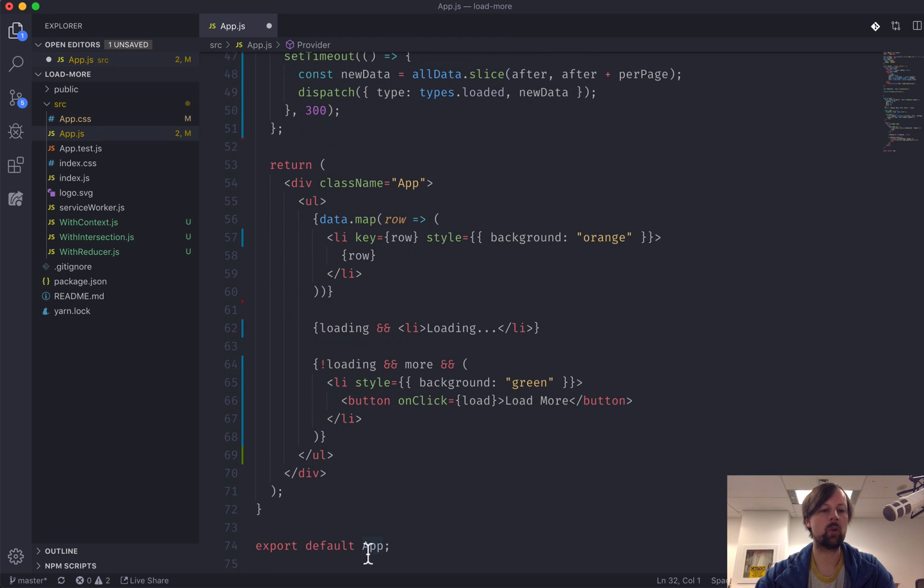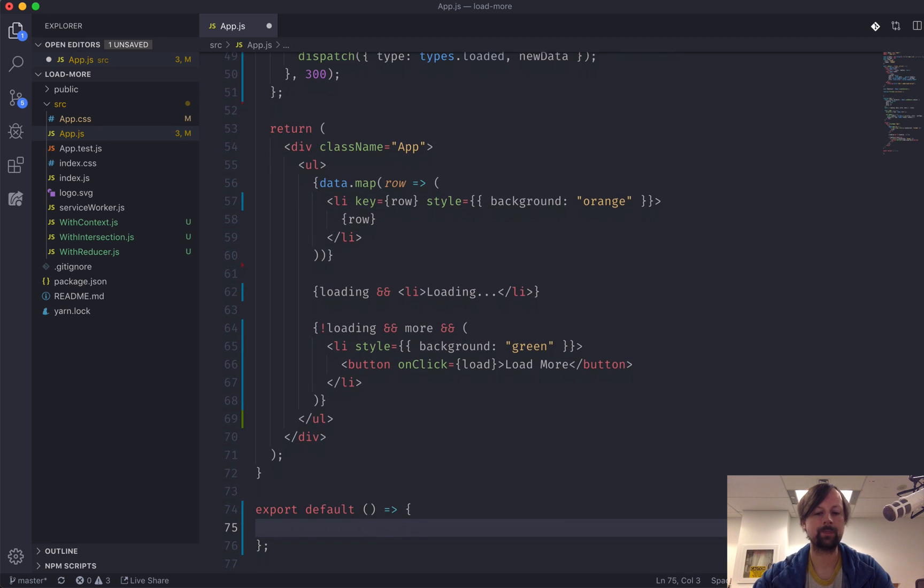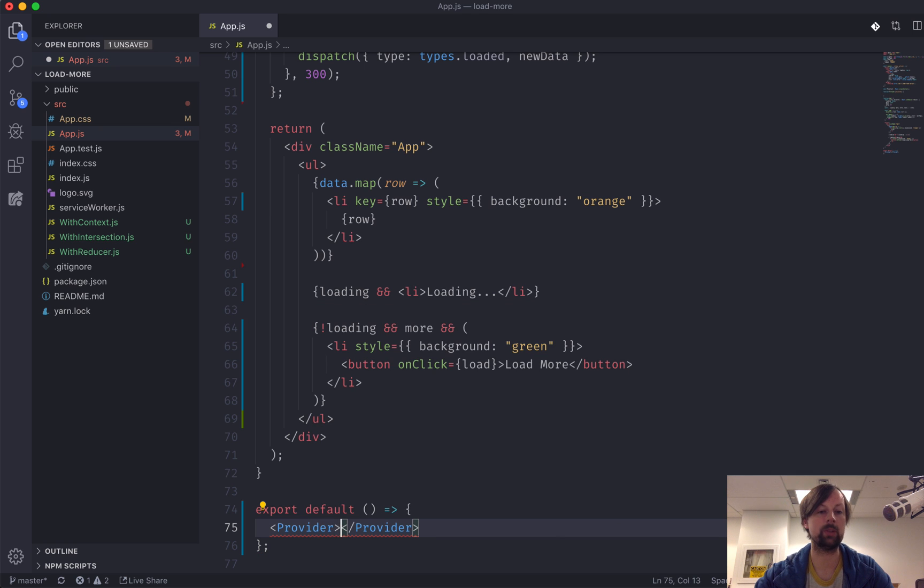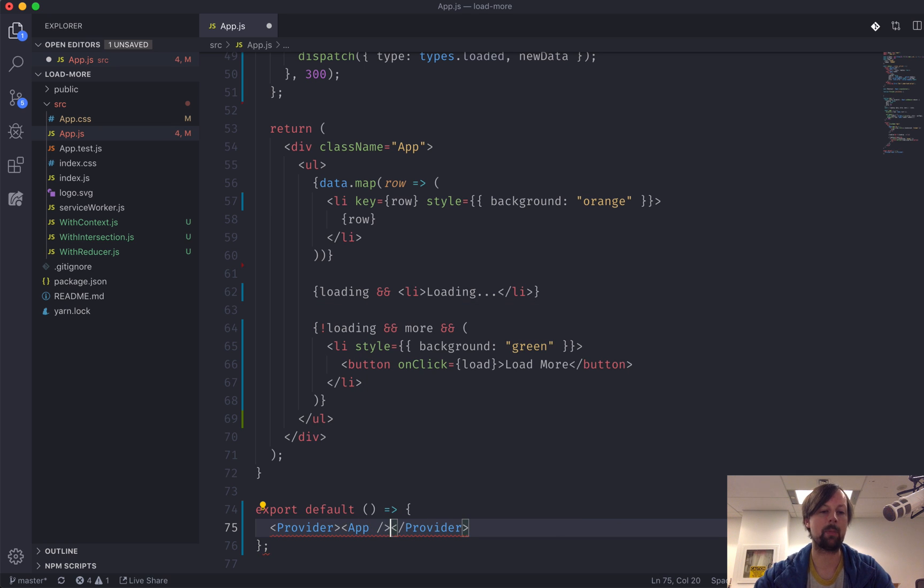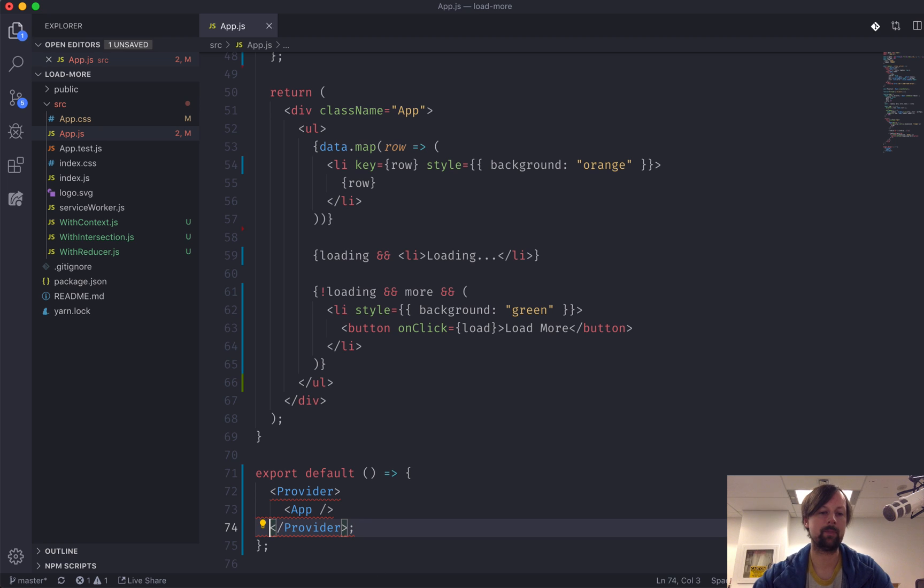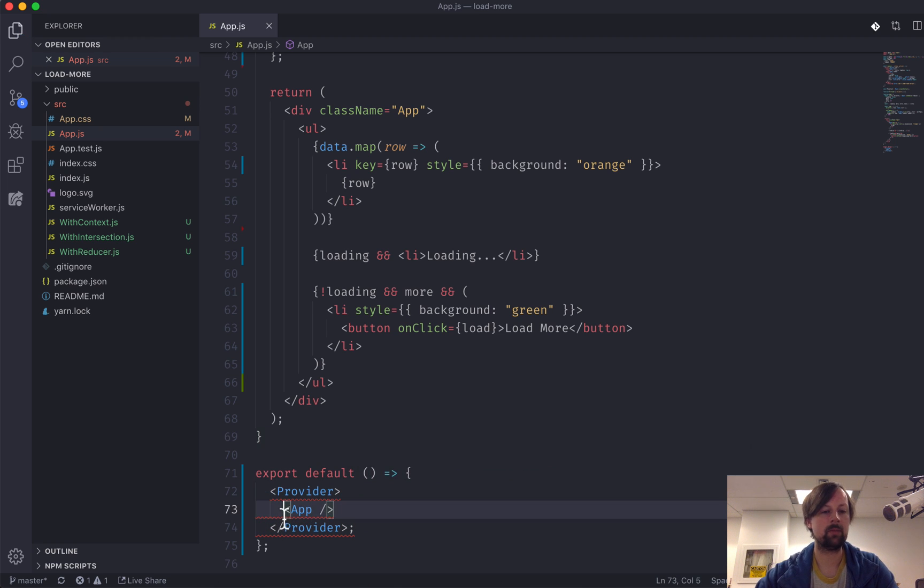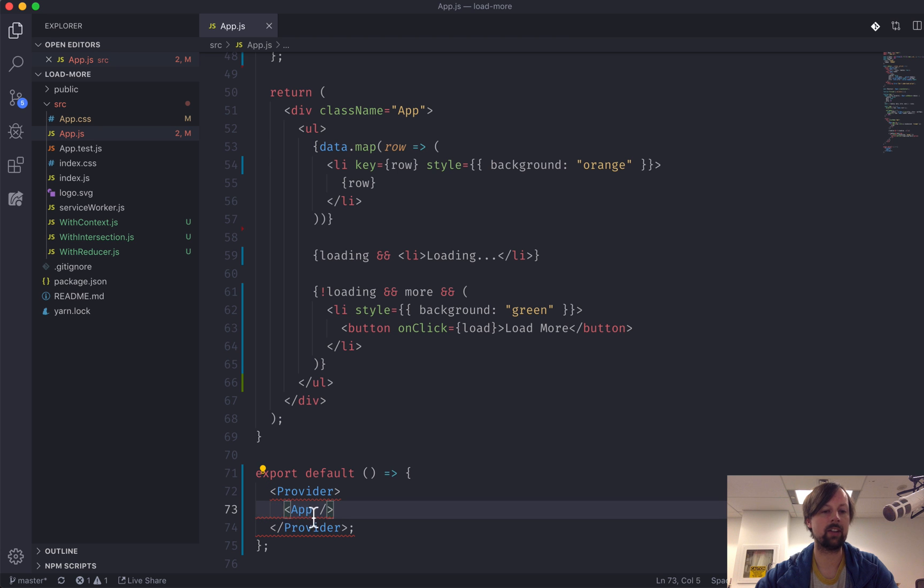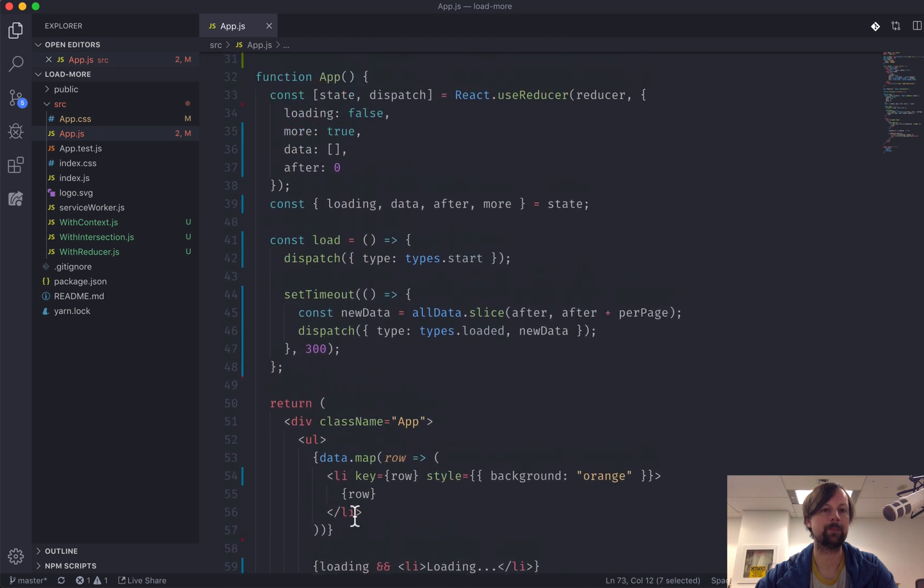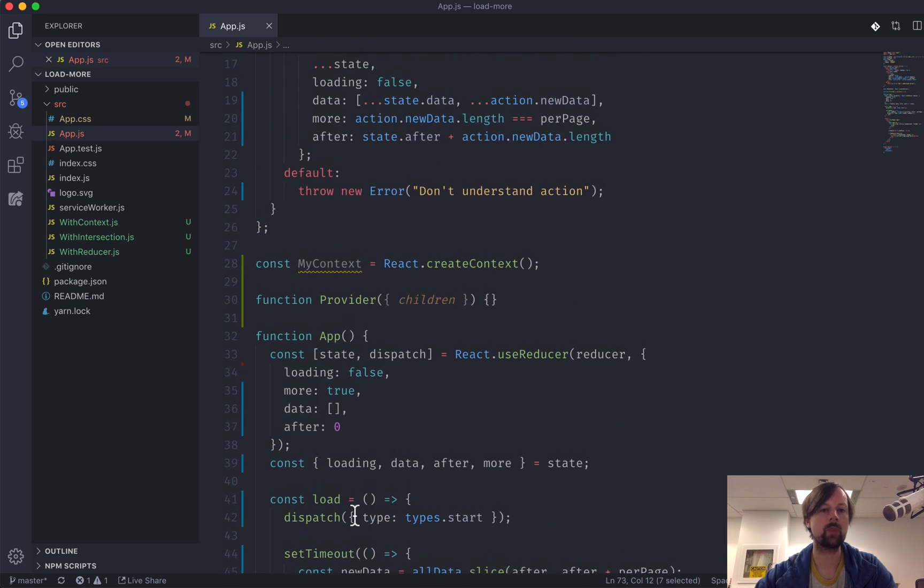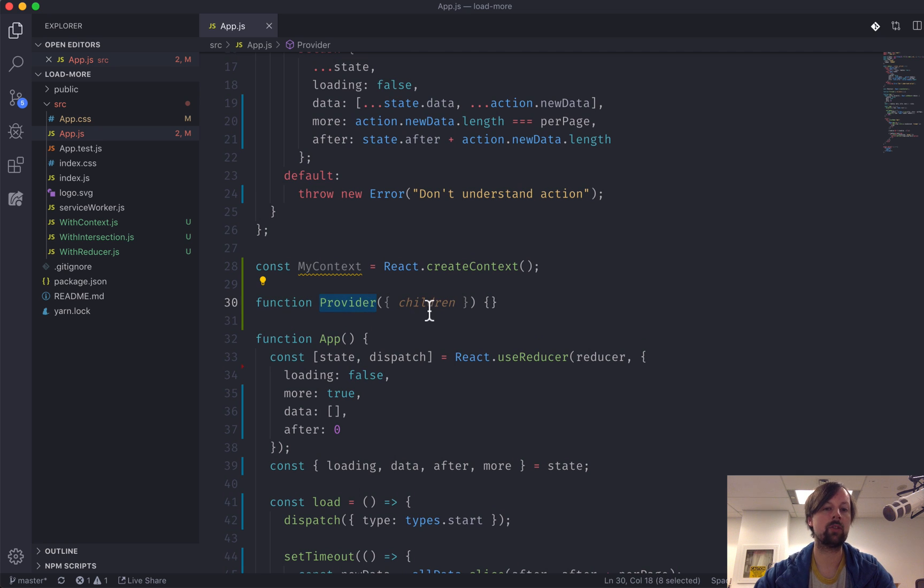So what I'm going to do is instead of exporting the default app component like this, I'm actually going to just export a function here, and I'm going to take this provider component we're building and I'm going to wrap it around the app like that. So now you can see where children is coming from. The children being passed to the provider is our app component here. So now as I come back up to this provider function, we know what children is, it's this app component.